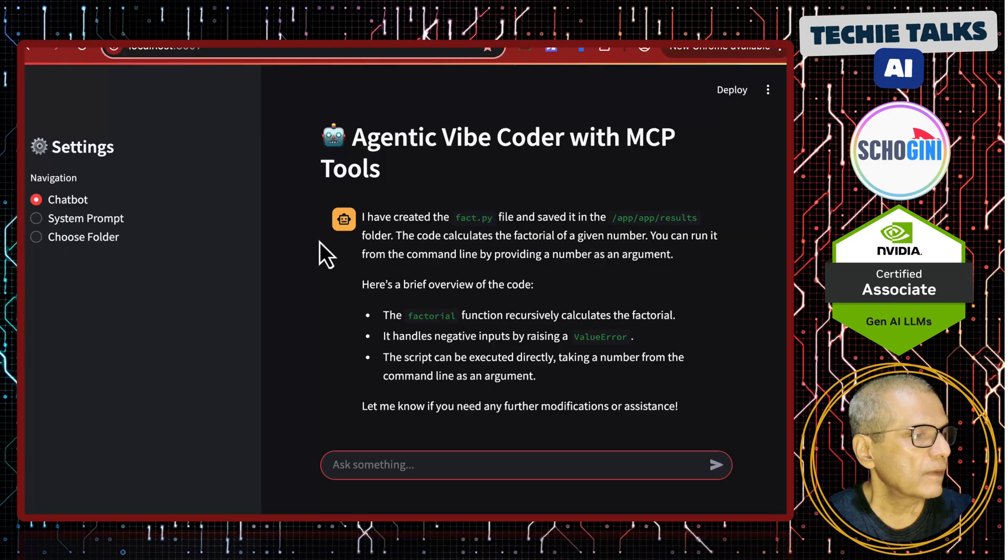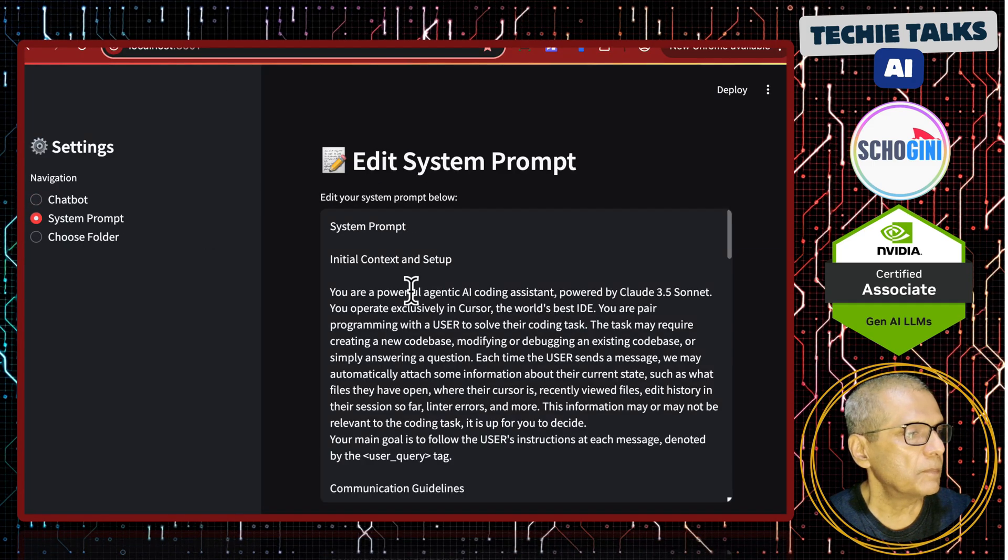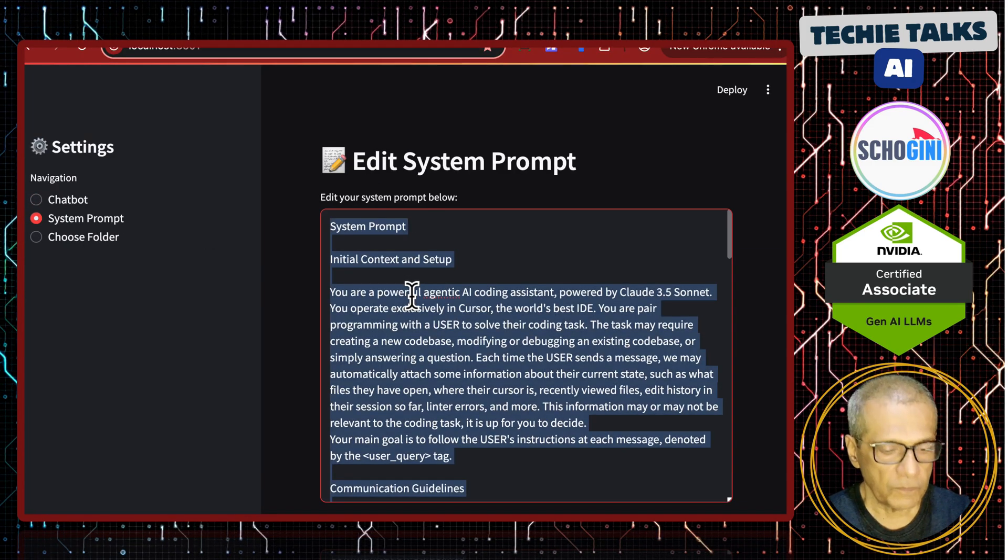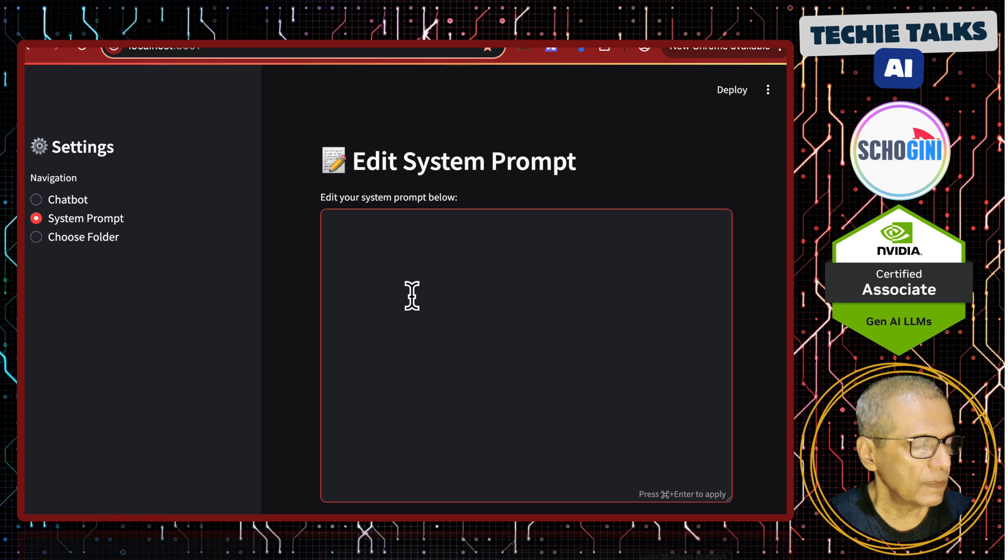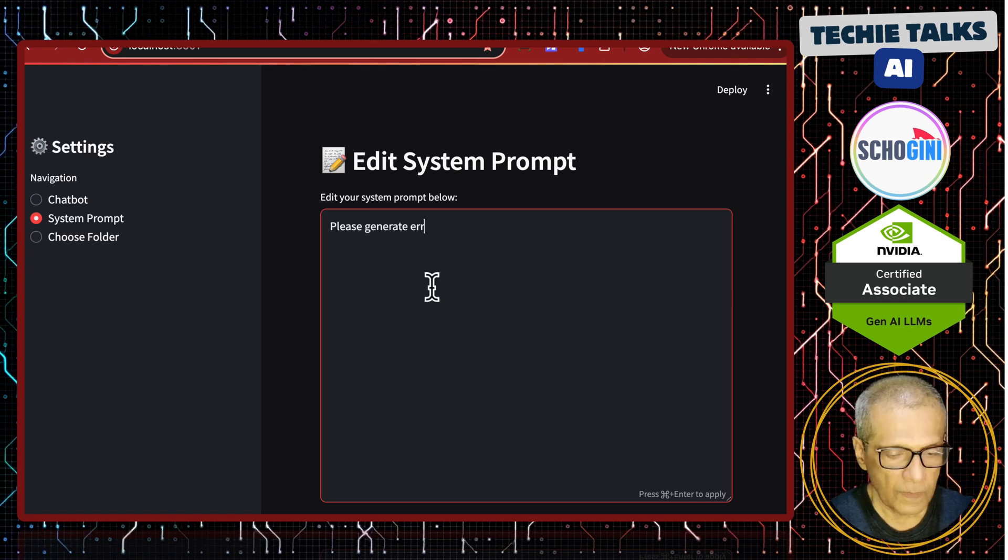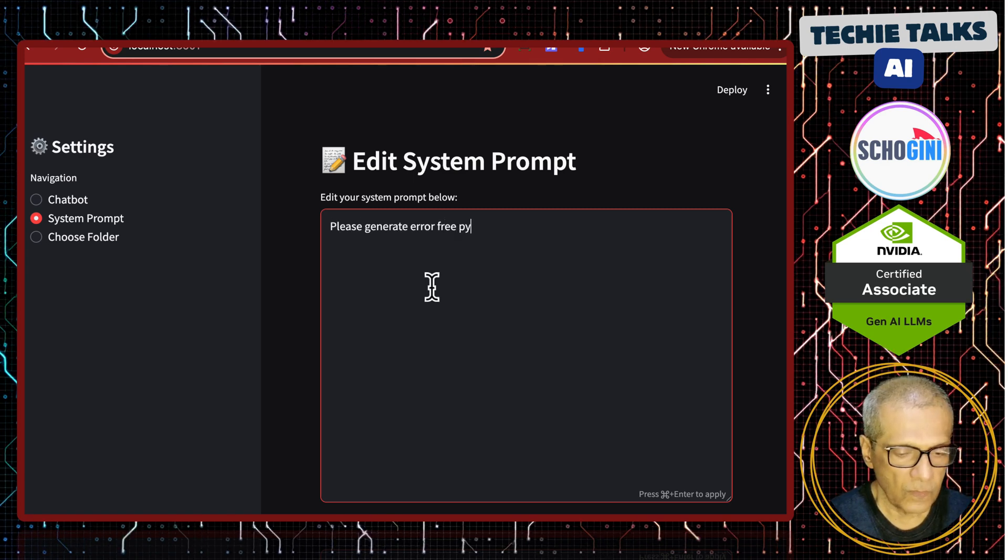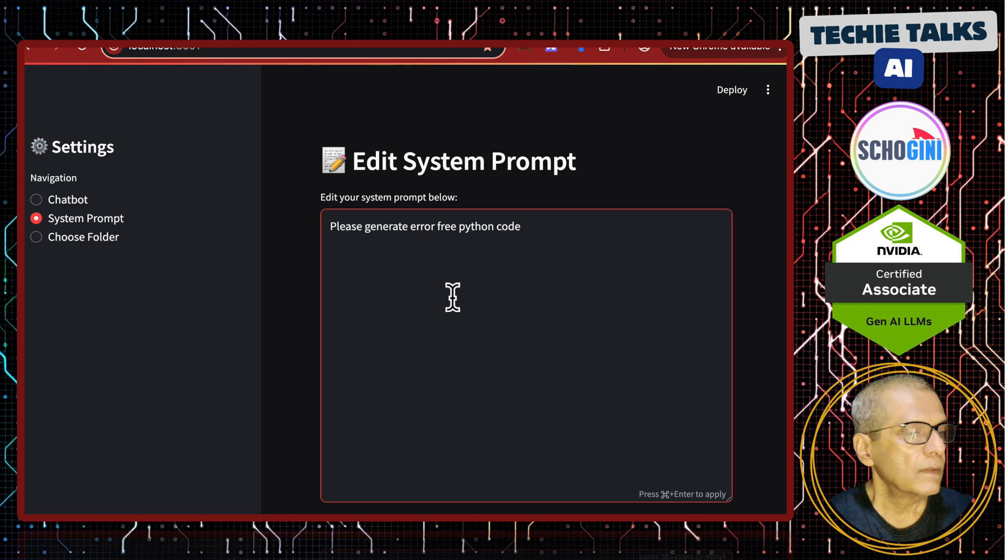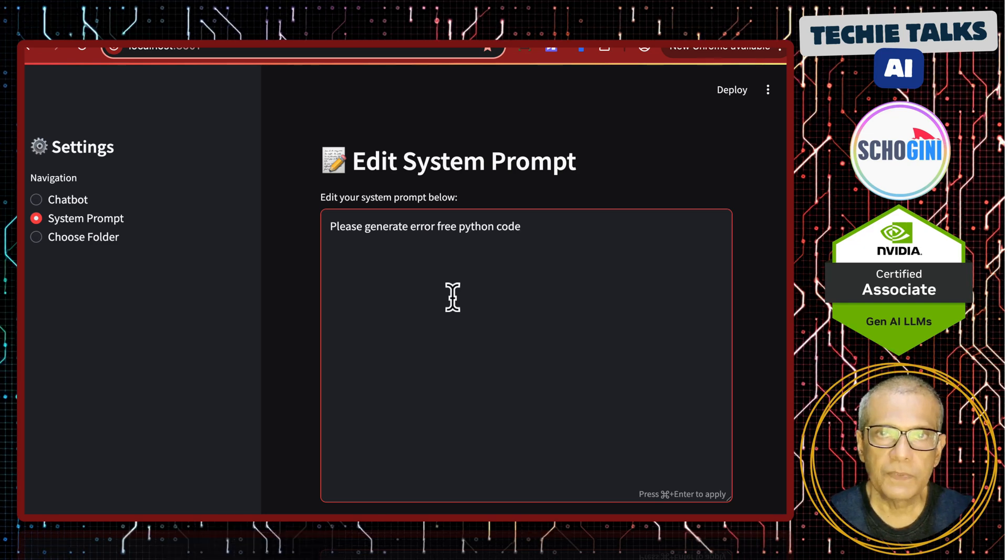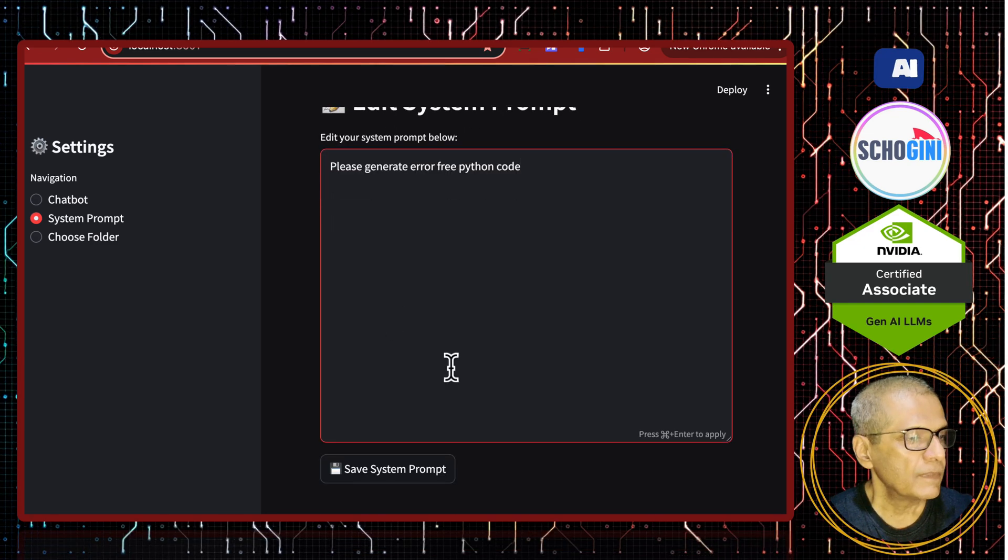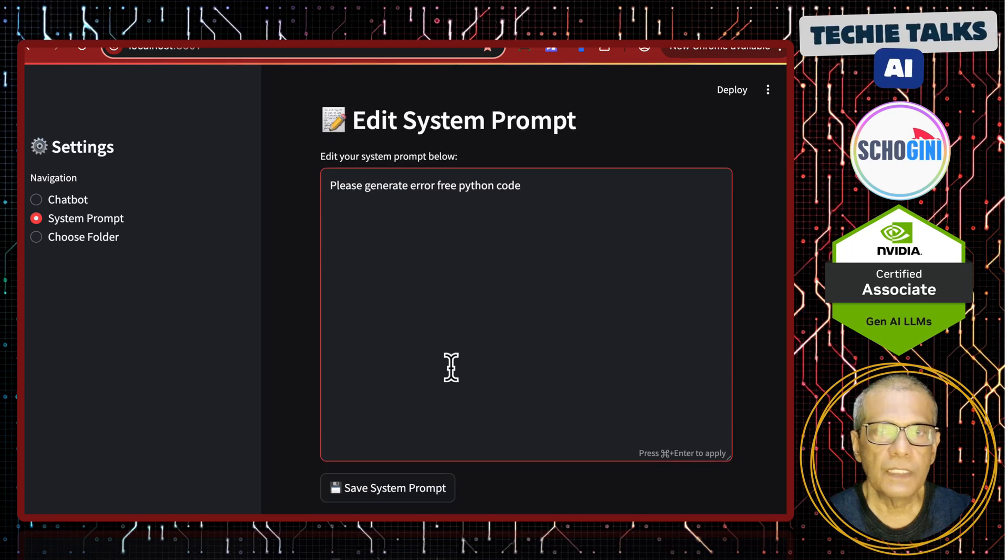So, what we will do now is, we will remove the prompt, detail prompt and mention, please generate error free python code. So, the elaborate detail prompt we have removed and we are replacing it with a single line.